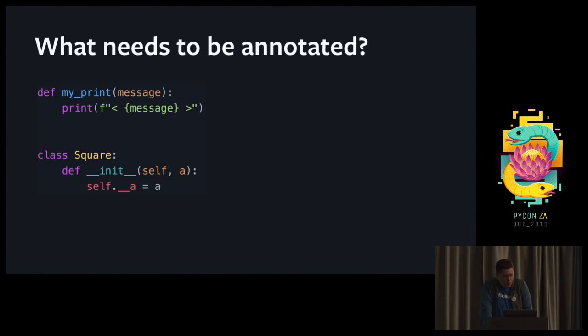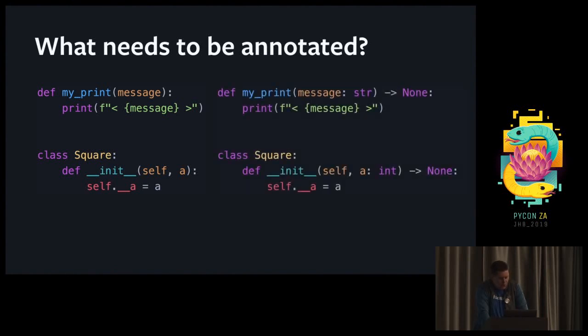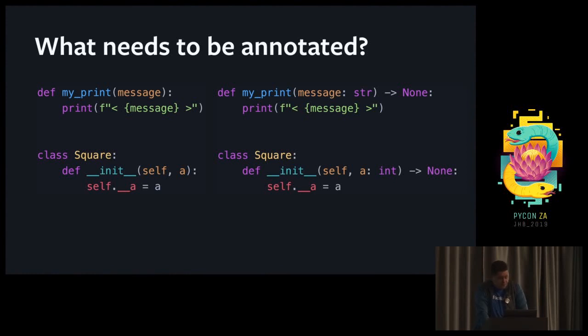Let's look at what needs to be annotated. We have a myPrint function that takes a message and just prints it with some formatting, and a square that has an init function. So the typed version: myPrint takes a message which is a string and returns none. And the init method of the square accepts an int, and by definition, all init functions have to return none.